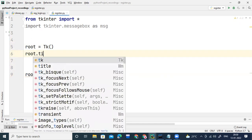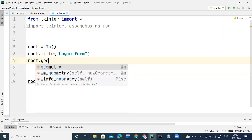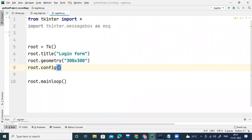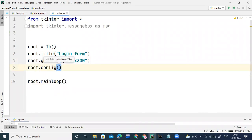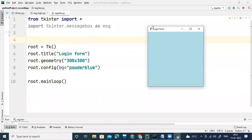Now I'll write 'root.title()' to change the title of the window — let's set it as 'Login Form'. Next, I'll write 'root.geometry()' — let's say the size is 300 by 300, which is more than enough for a login form. Then I'll write 'root.config()' to add background color — I'll set BG to 'powder blue'. Right-click and execute: we get a window with the title 'Login Form', size 300×300, and a powder blue background.